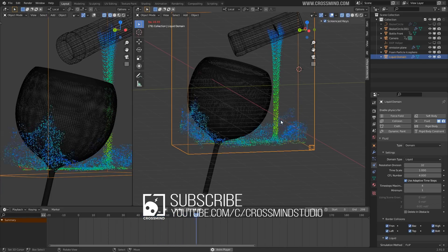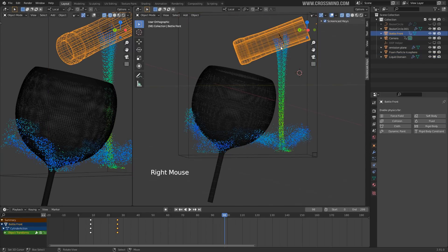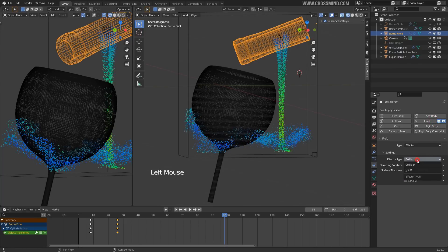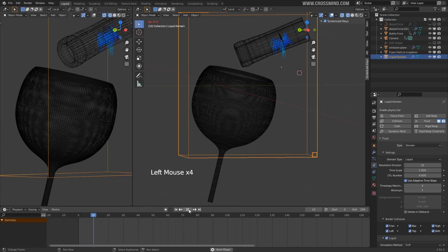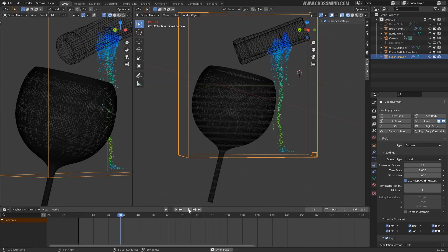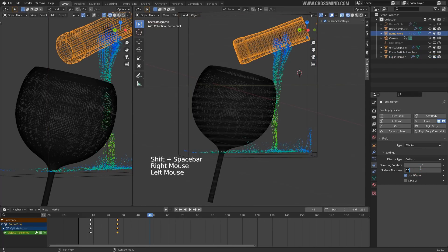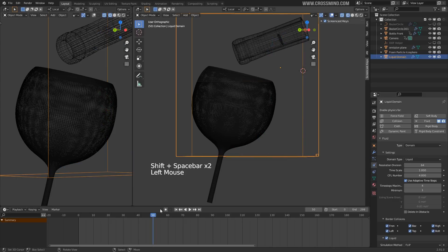Instead of fluid falling down from here, we want it to flow from here, and for that to happen we need collision enabled on this object. Let's apply a collision effector on this one and see what happens. I think we need to give it some sort of surface thickness and maybe increase the resolution a bit.